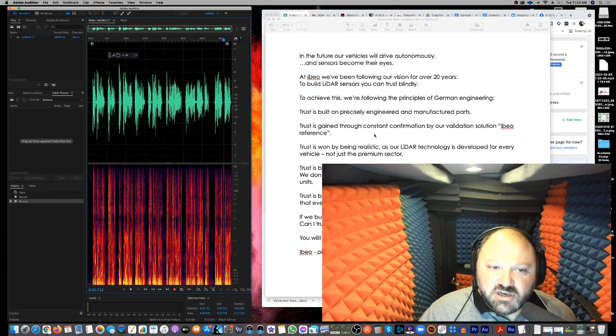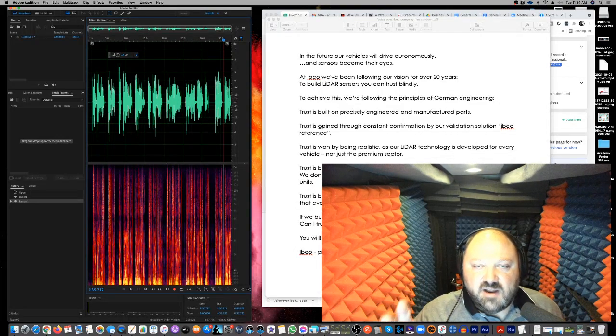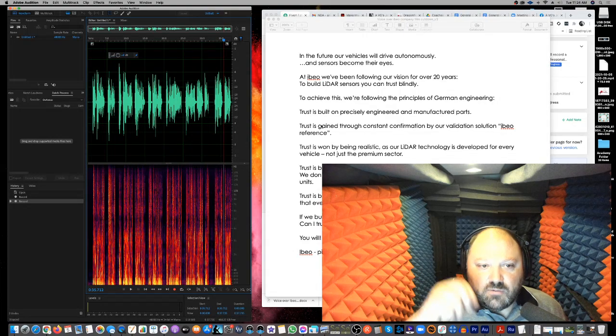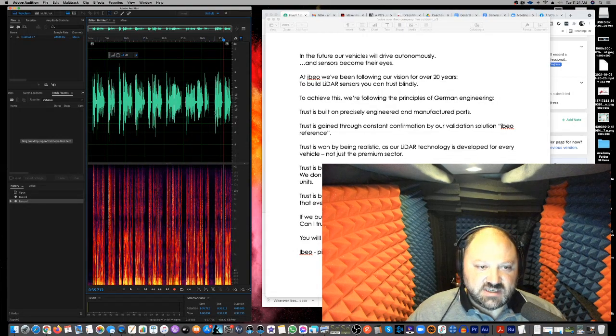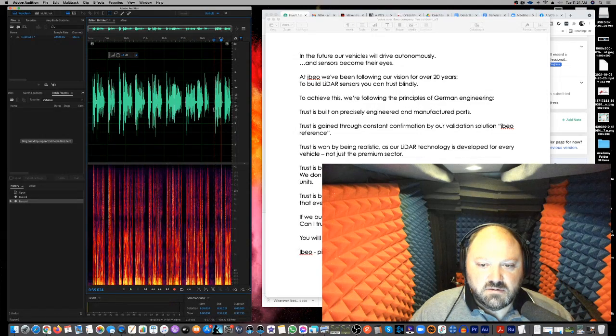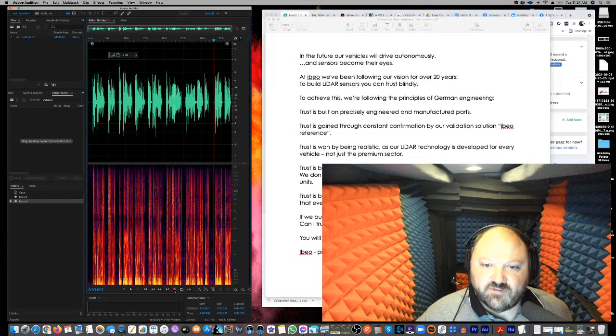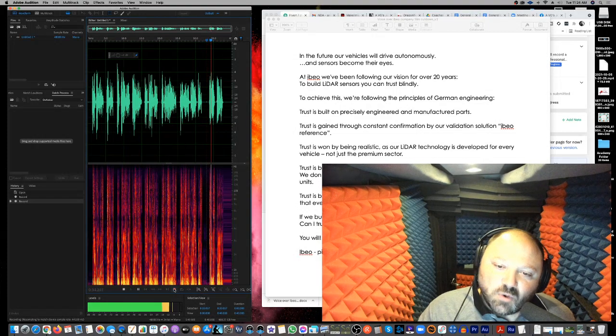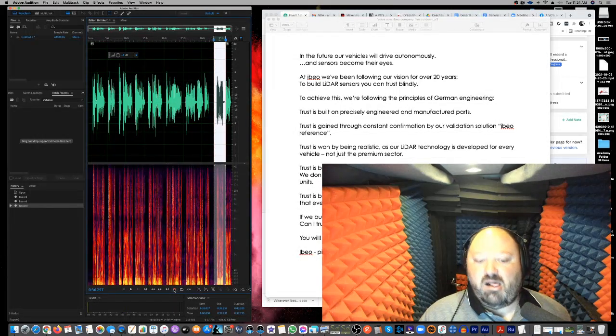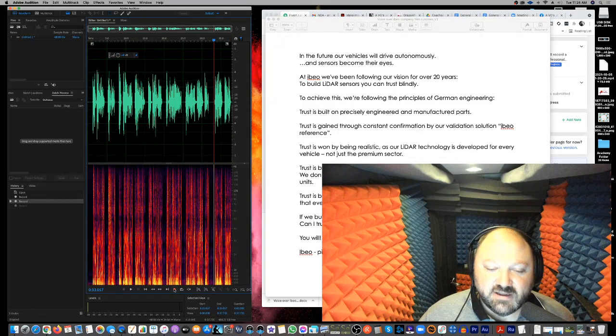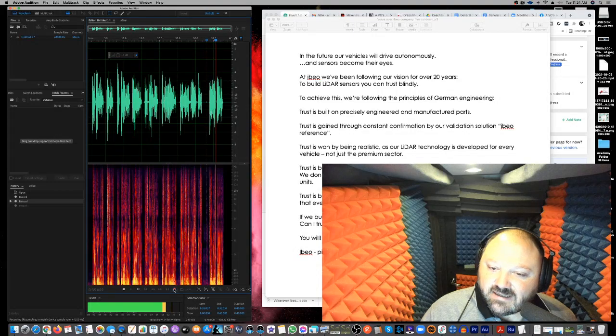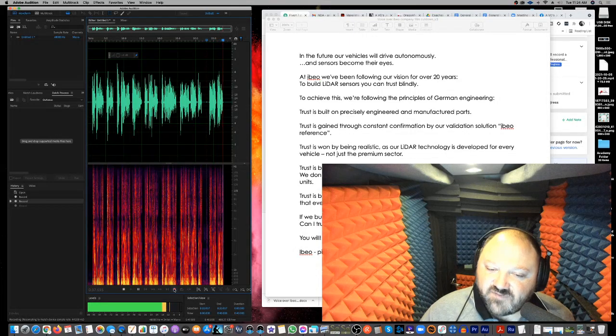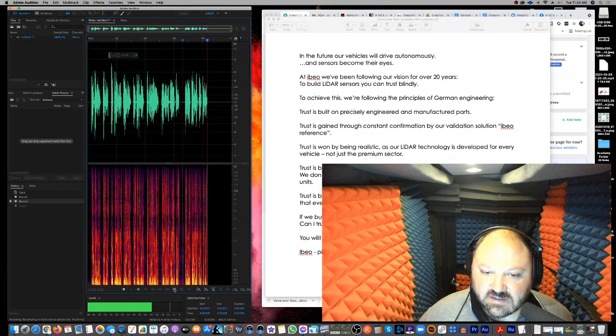I kind of like where this is going. Now, I messed up. So what I do is I do like a modified punch and roll, whereas when I mess up, I will stop, go back to the beginning of that particular sentence. So, trust is won by being realistic. Yeah, so right there. And I'm going to start from there. Trust is won by being realistic. Let's try that again. Trust is won by being realistic as our LiDAR technology is developed for every vehicle, not just the premium sector.